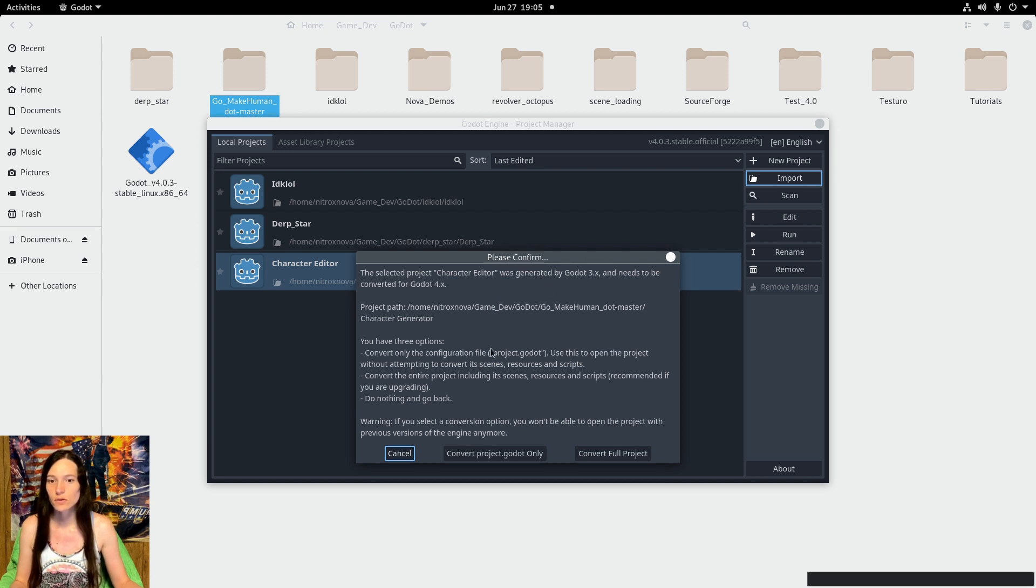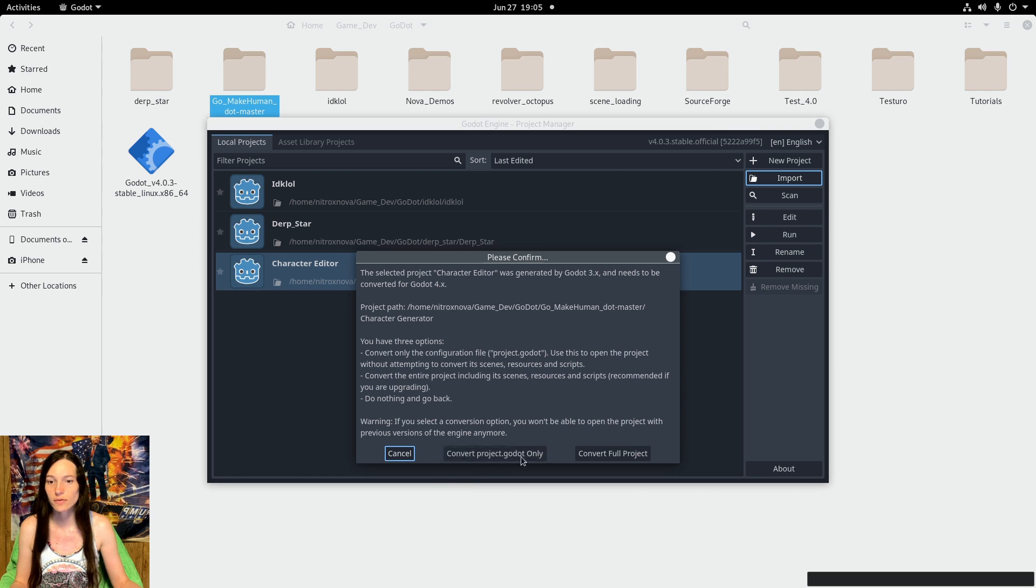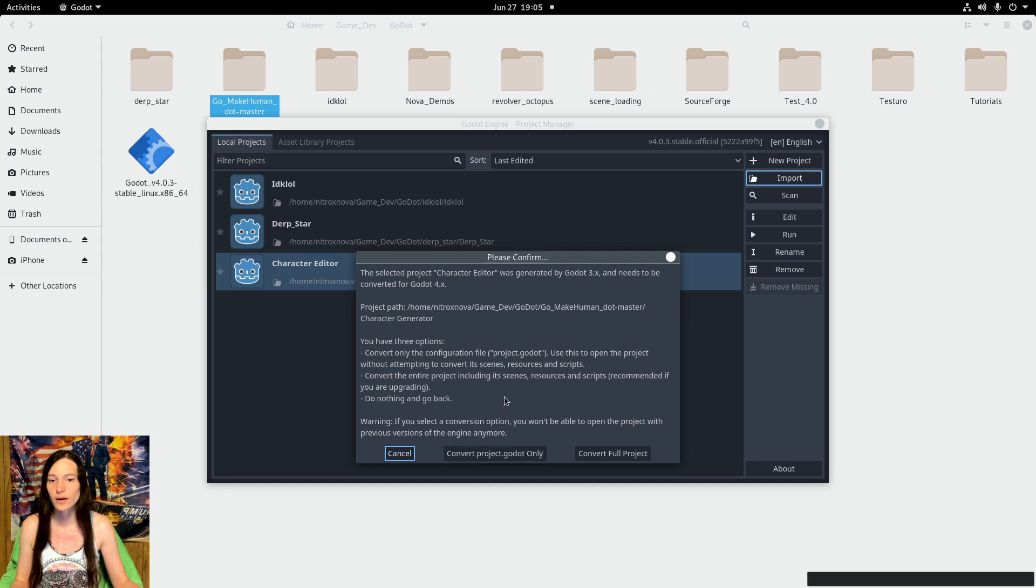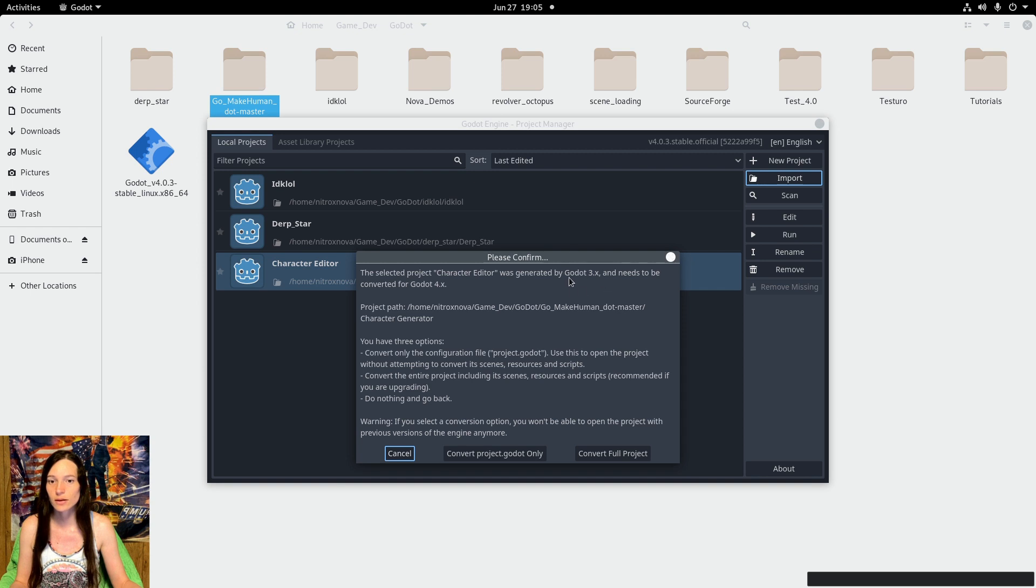This will automatically convert some of the code and objects, but it was still throwing errors when I tried that, so it'll be easier to just download the Godot 3 version instead.